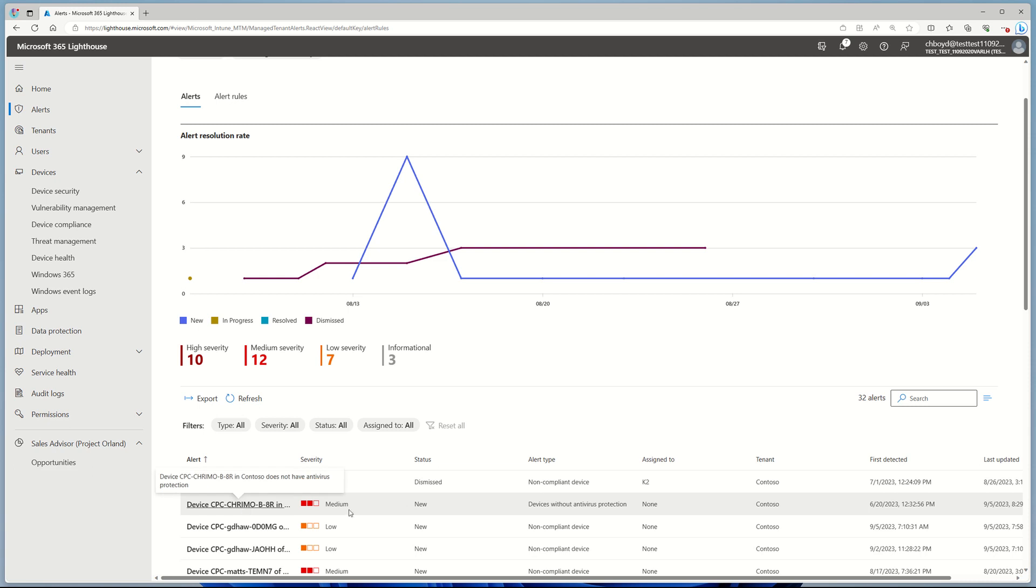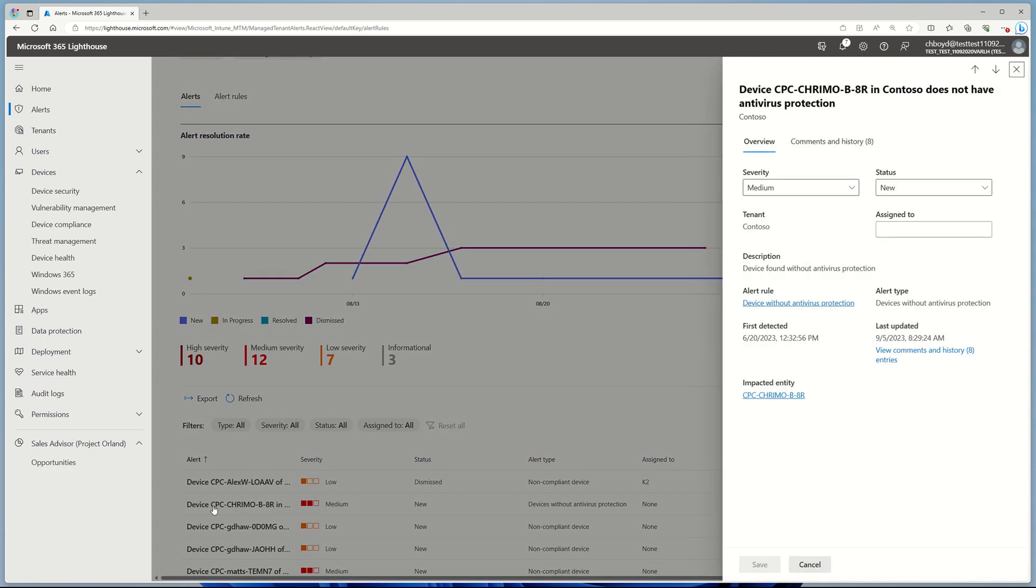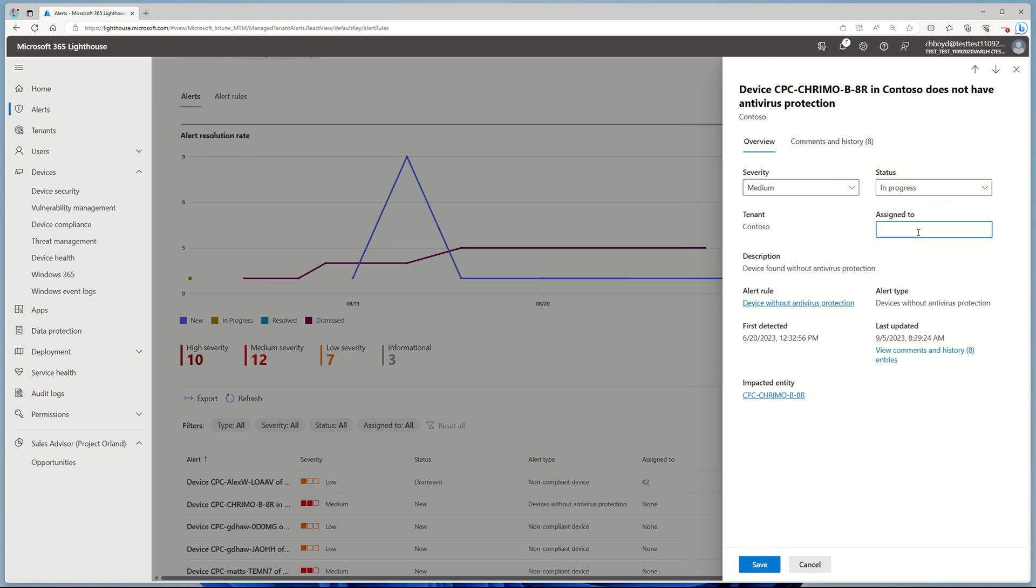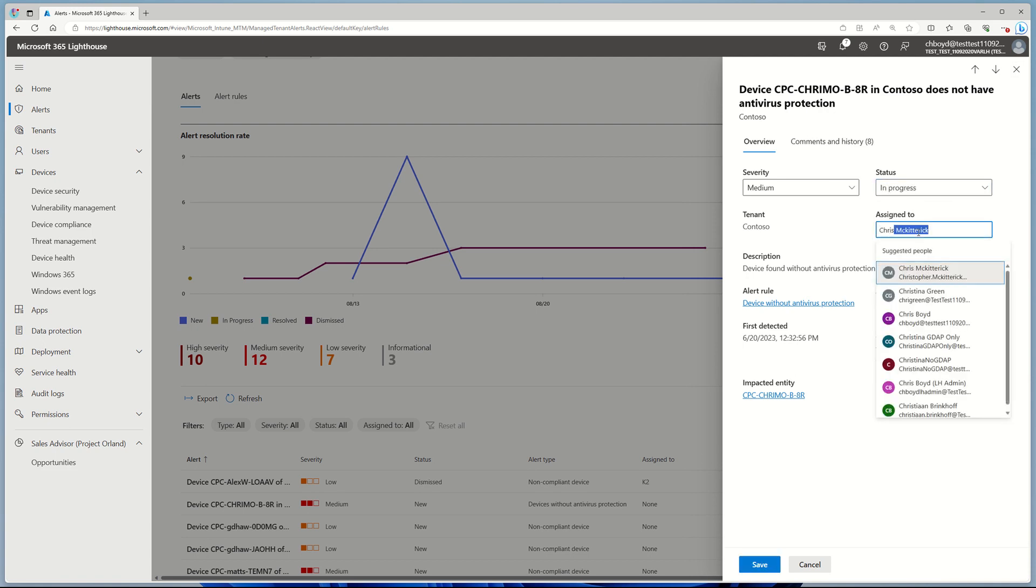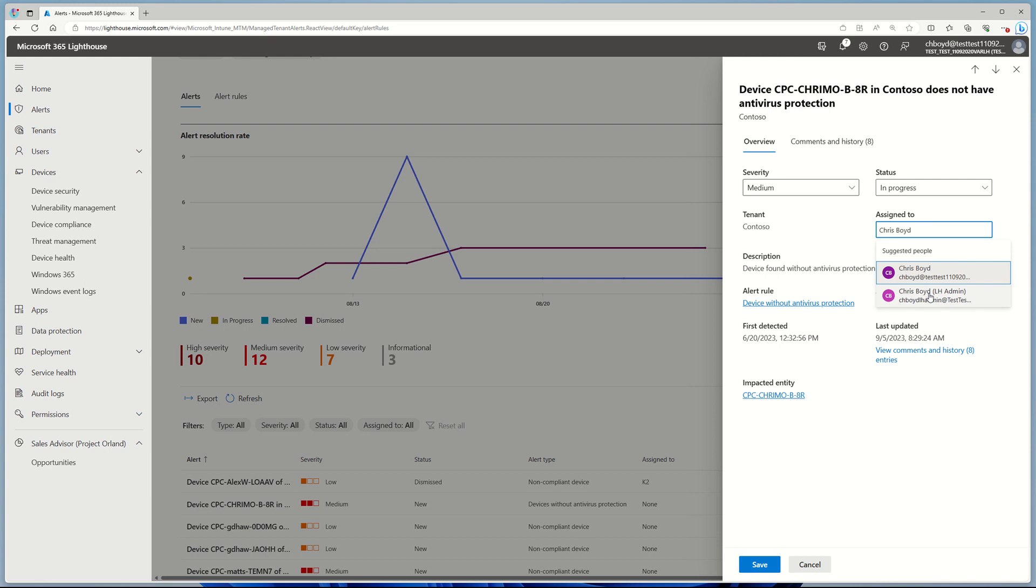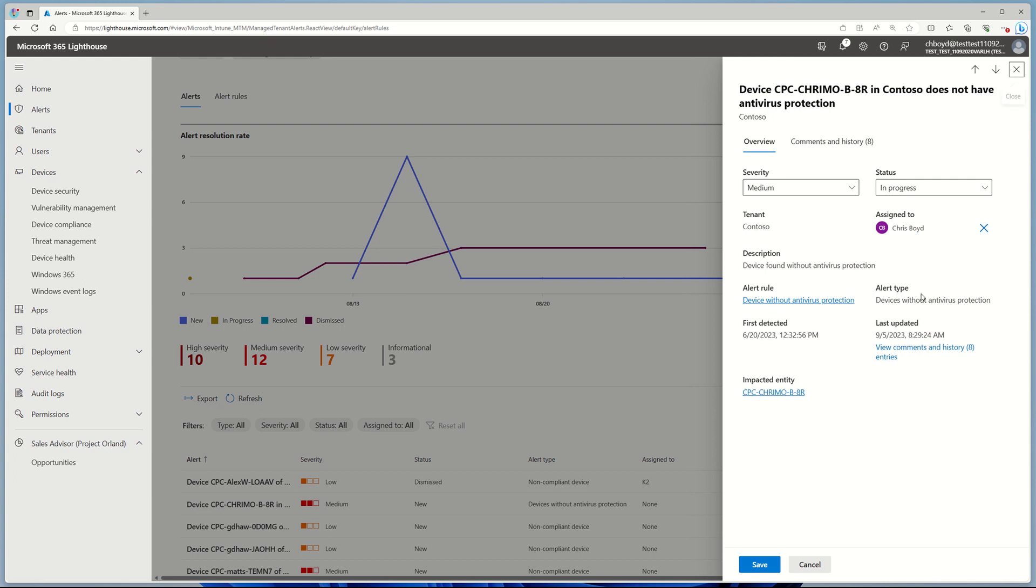We found this particular device without AV protection. I can click on that device and I can start to do things like change the status to In Progress. I can assign it to myself to go ahead and work on it. So I'll go ahead and click Chris Boyd, click Save.